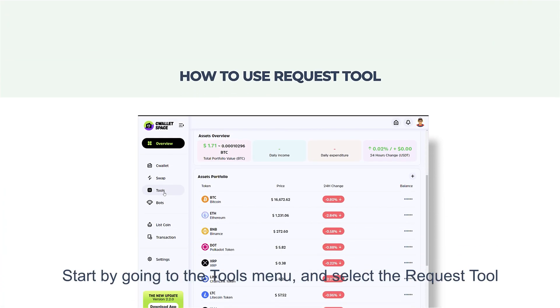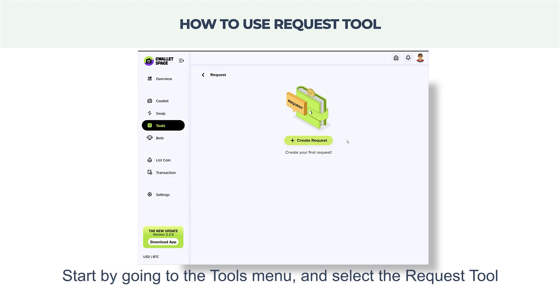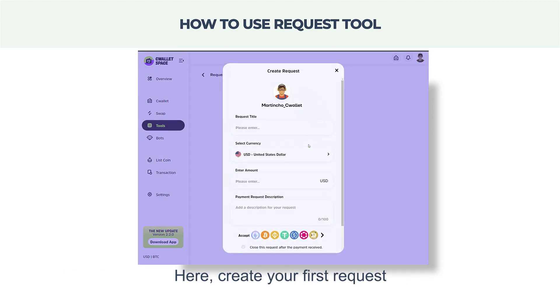Start by going to the Tools menu and select the Request Tool. Here, create your first request by hitting the create request button.